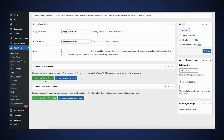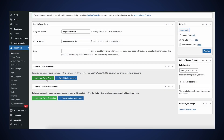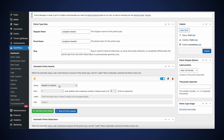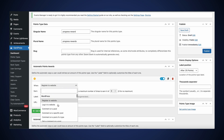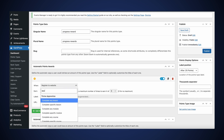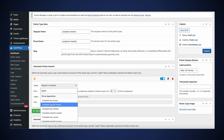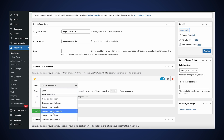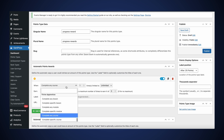The cool thing is that GamingPress integrates beautifully well with Thrive Apprentice, which means that you can tell GamingPress that once someone has completed, say, Lesson 9 of your course, you can reward them with 10 points. And this is exactly where Thrive Apprentice reports come into play.